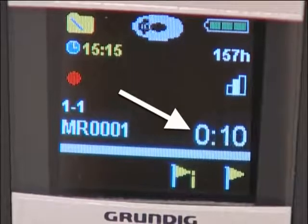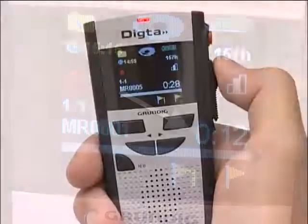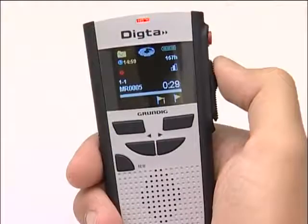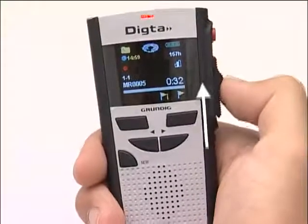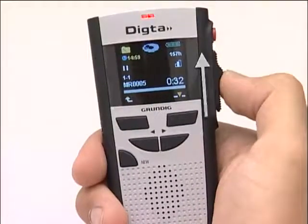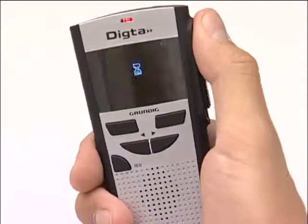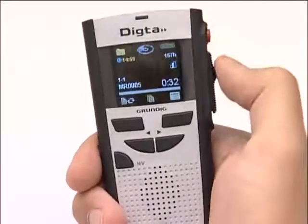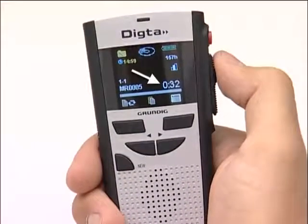Now you can dictate your text. To end the dictation, move the slide switch to stop and then click on the red recording button. The LED goes off and the dictation length is shown continuously.